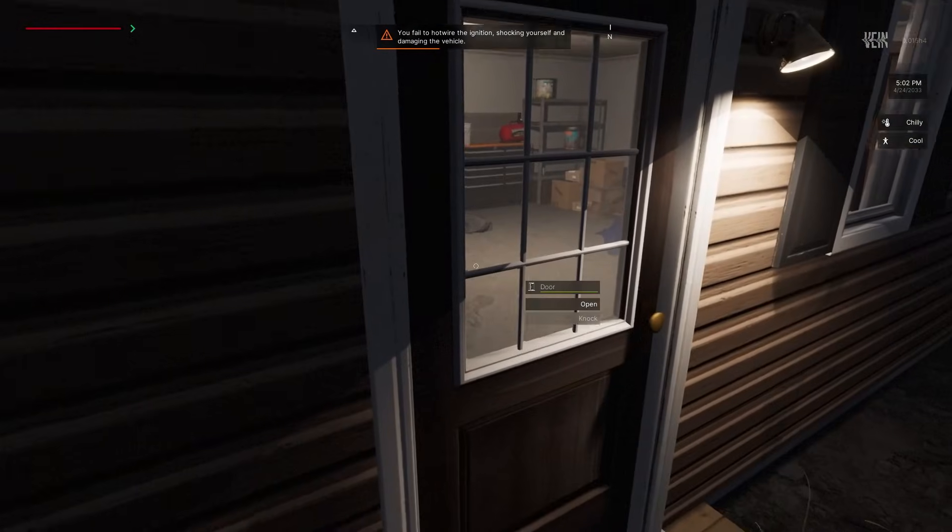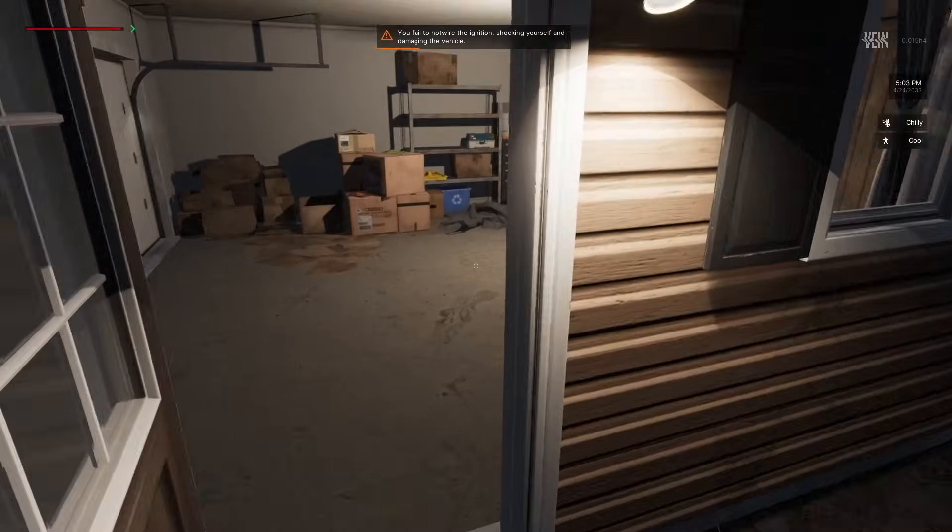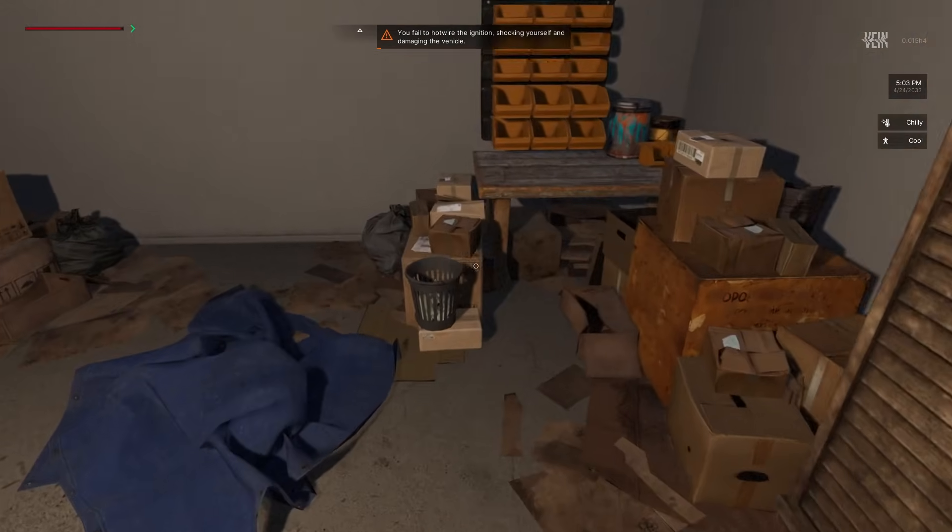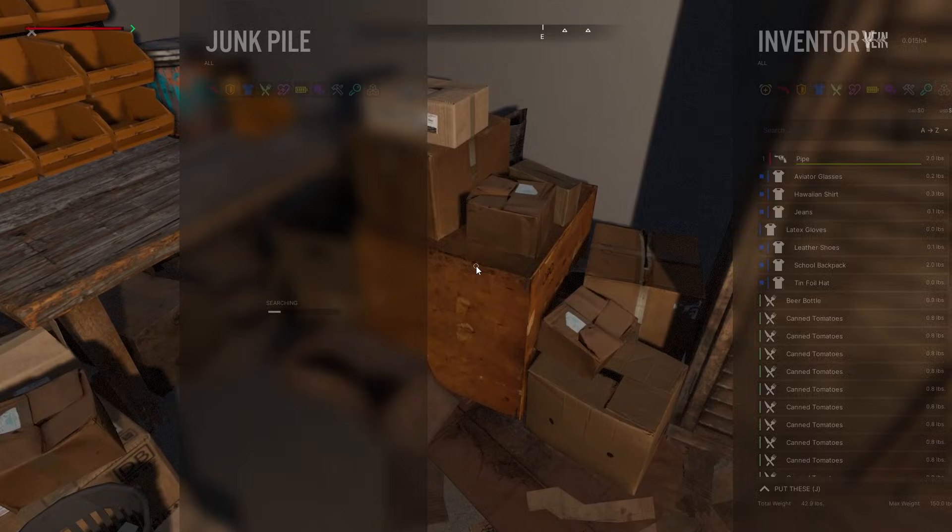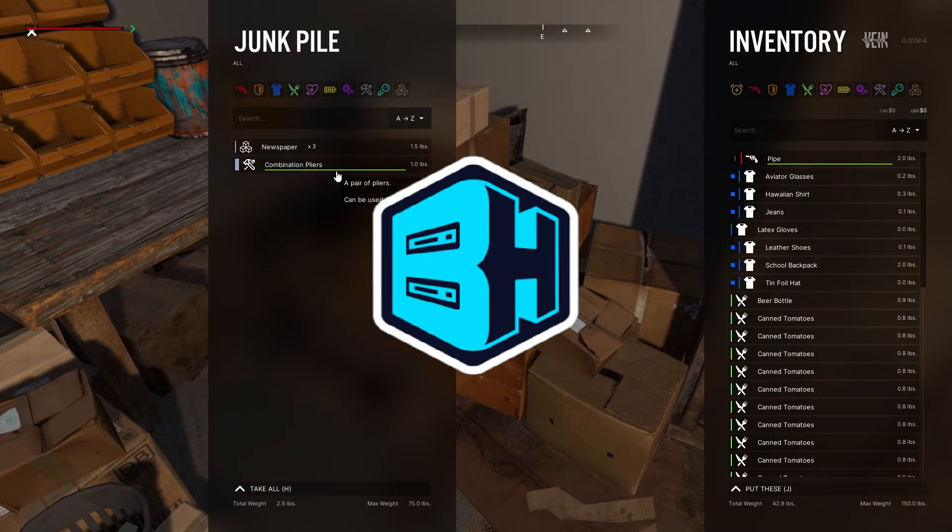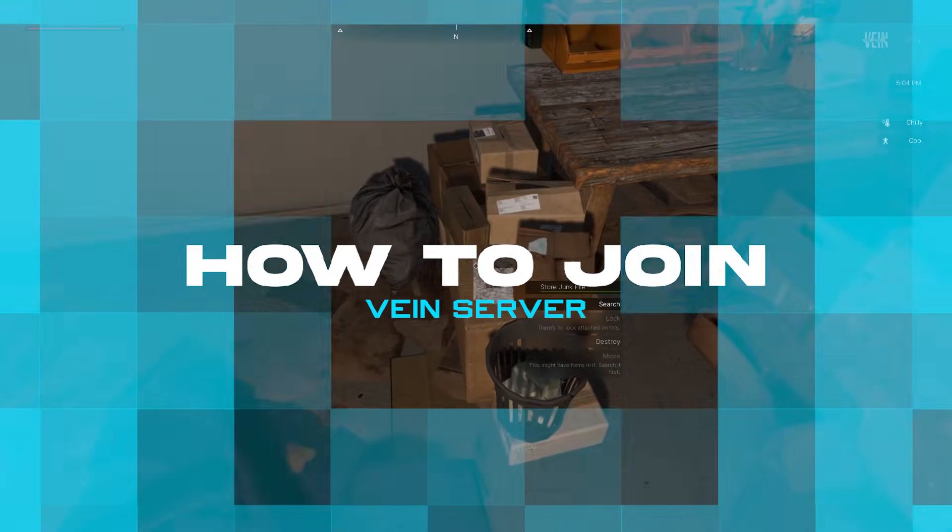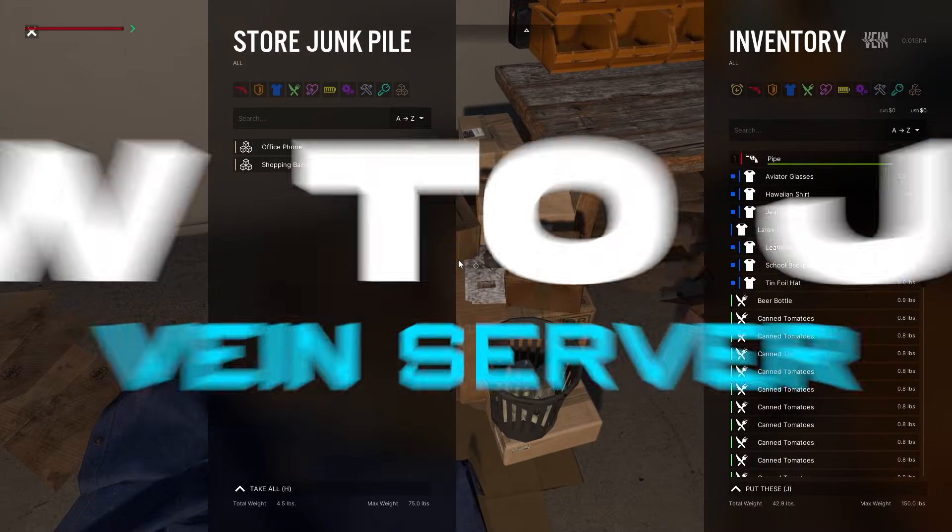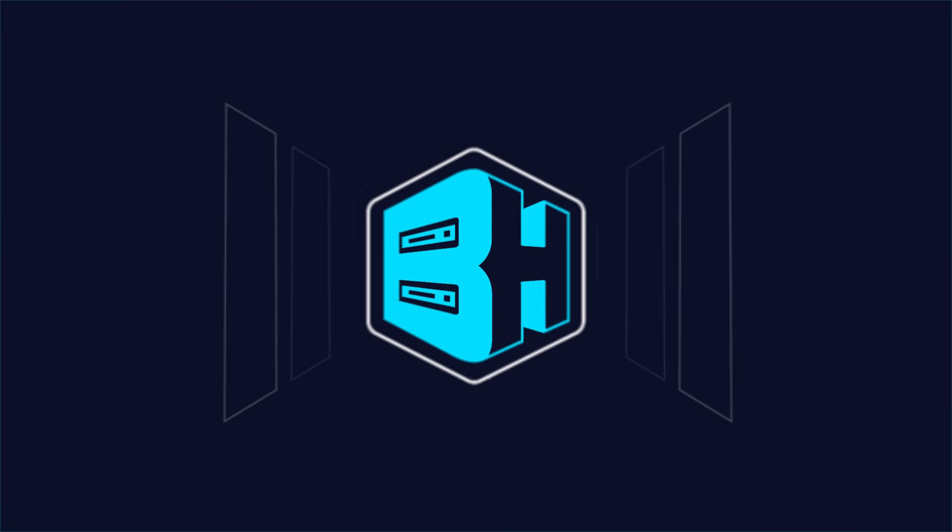Vayne is a post-apocalyptic survival multiplayer sandbox game best played alongside friends. In today's video, we're going to go over how to join a Vayne server.